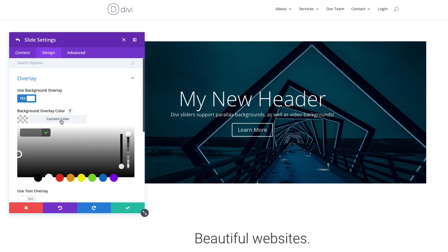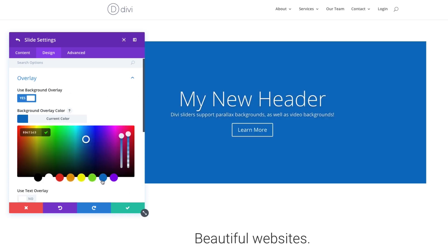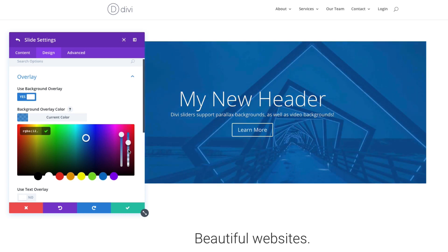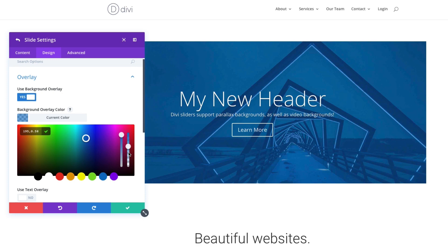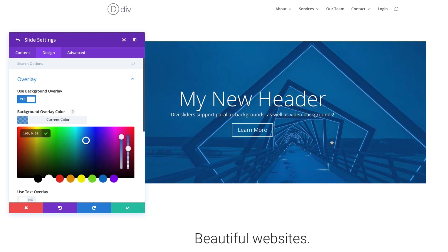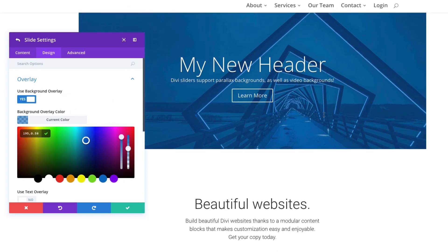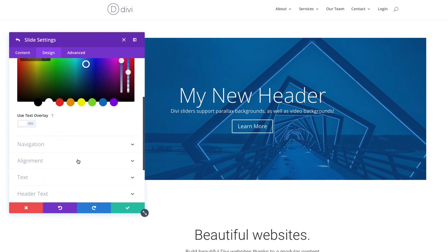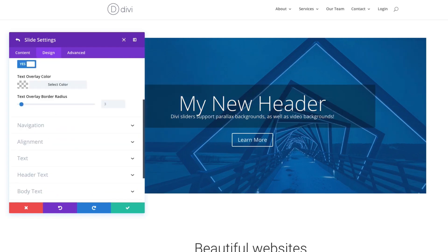But if I wanted to change it to maybe a blue and then bring it down some, you know, I can make a whole new design there. And it looks pretty good. If I wanted to use a text overlay, I could do that. Further make my text pop if I needed it.